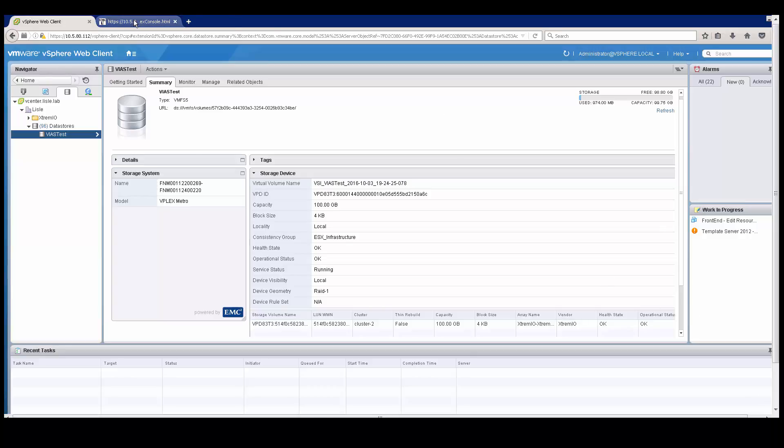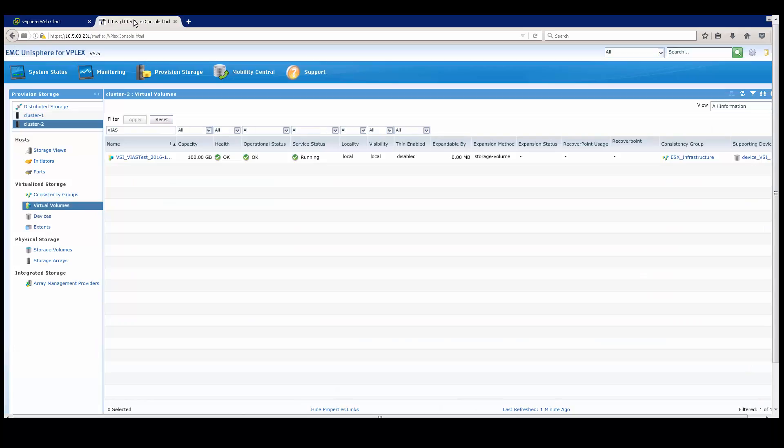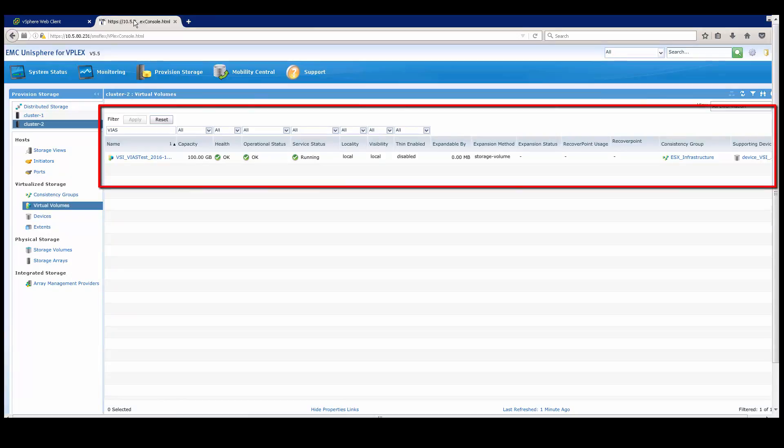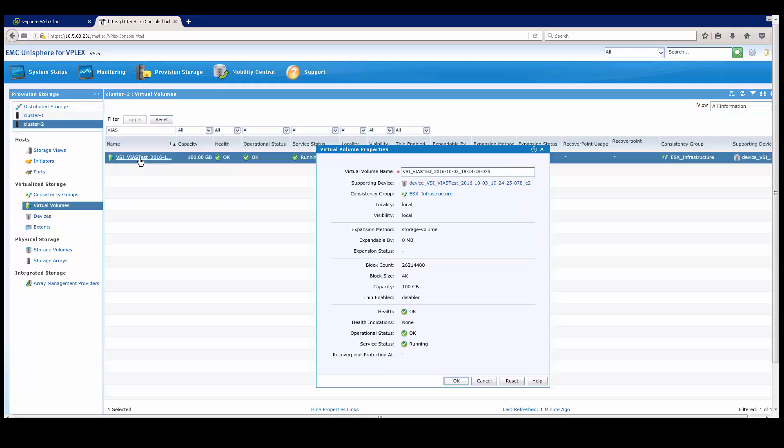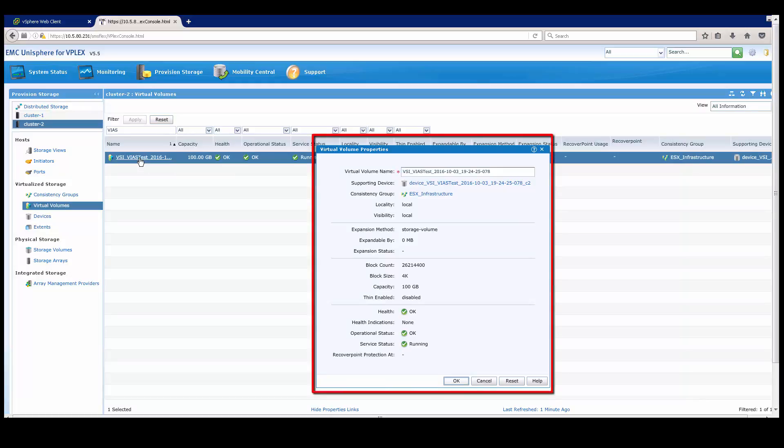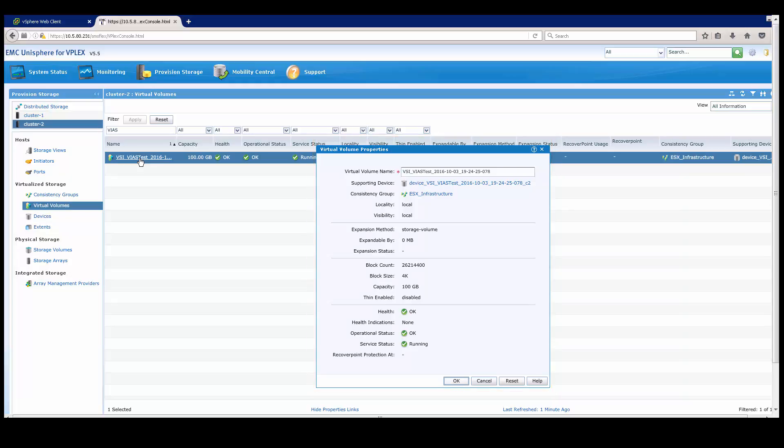But for purposes of demo, I will also go into the console and show you that that same information is available here. So now I'm in the Unisphere for VPLEX console, and you'll see the same information. If I click in here, it'll show you the exact same information that you're seeing in the VSI plugin, the new version 7.0.